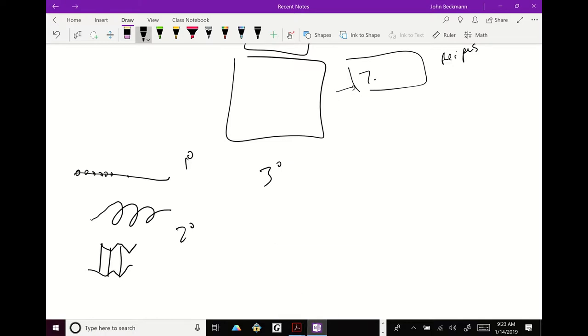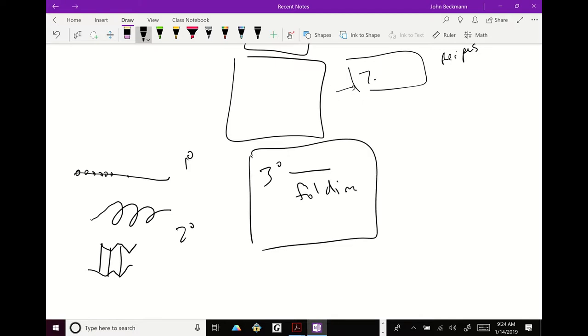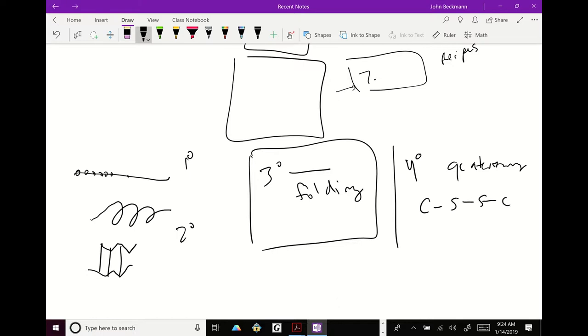Tertiary structure is the global folding, and this is important for SDS page. And then quaternary structure is important. Quaternary is going to be like cysteine disulfide bonds. And you need to break these apart.